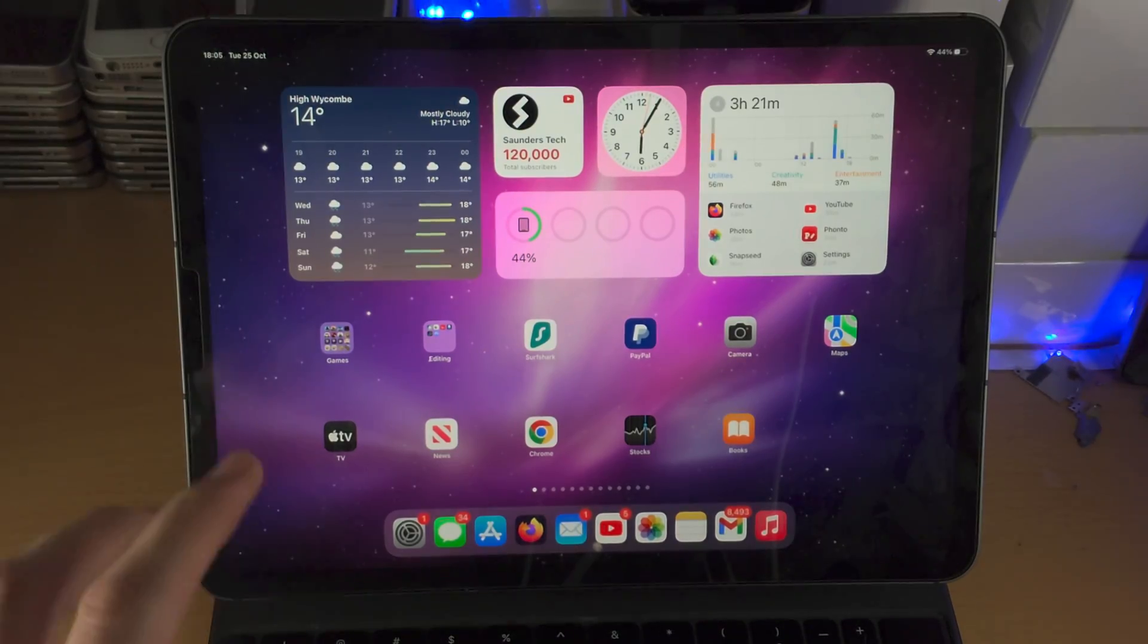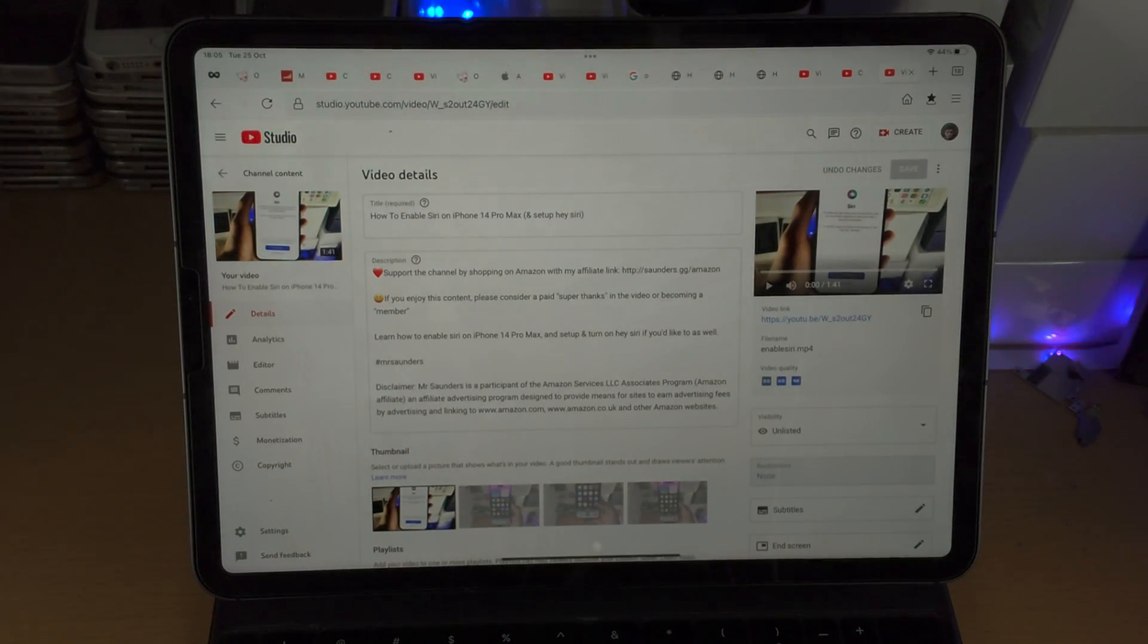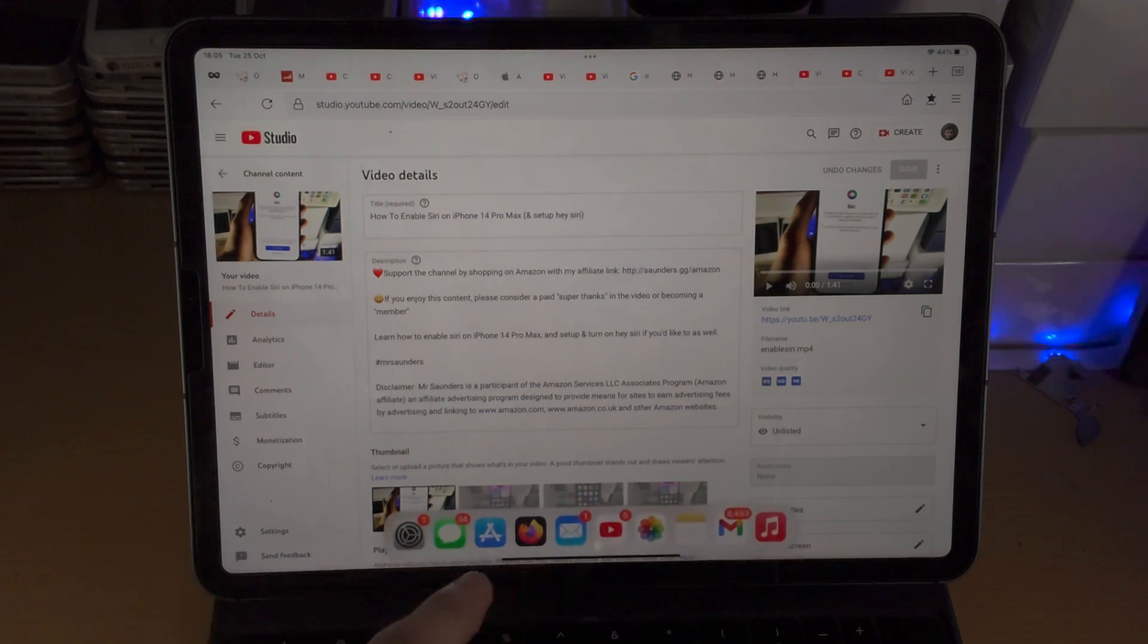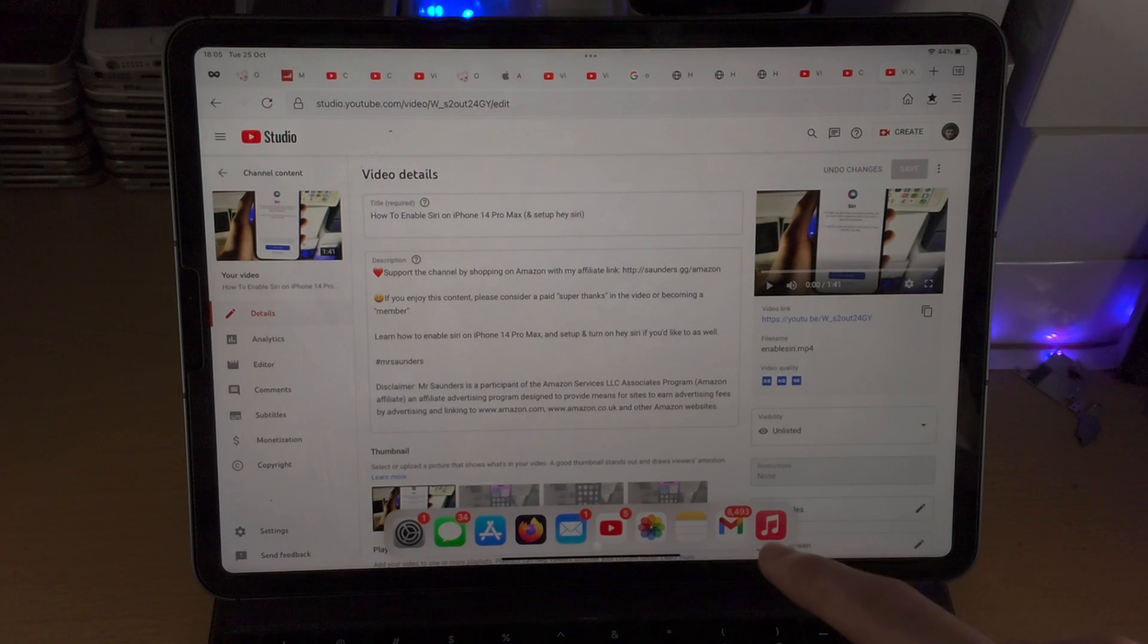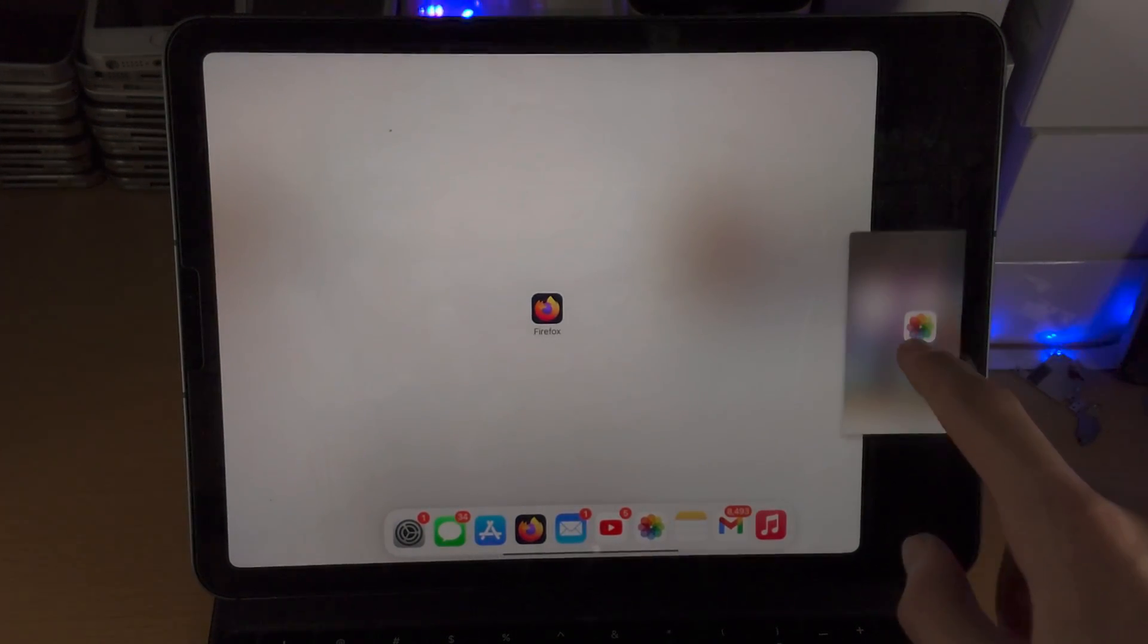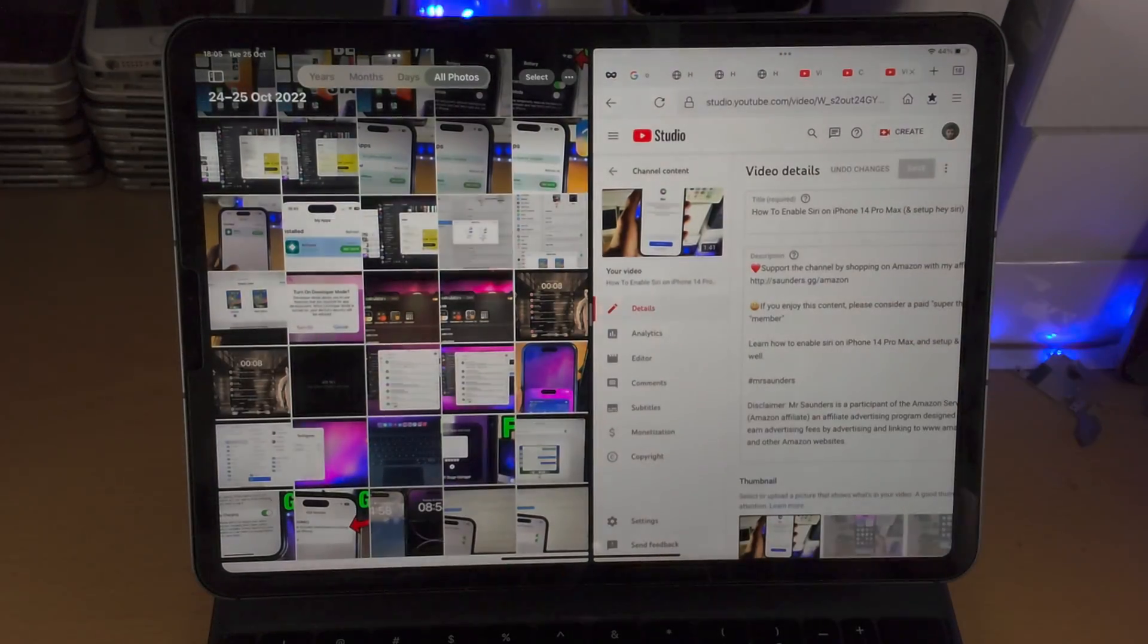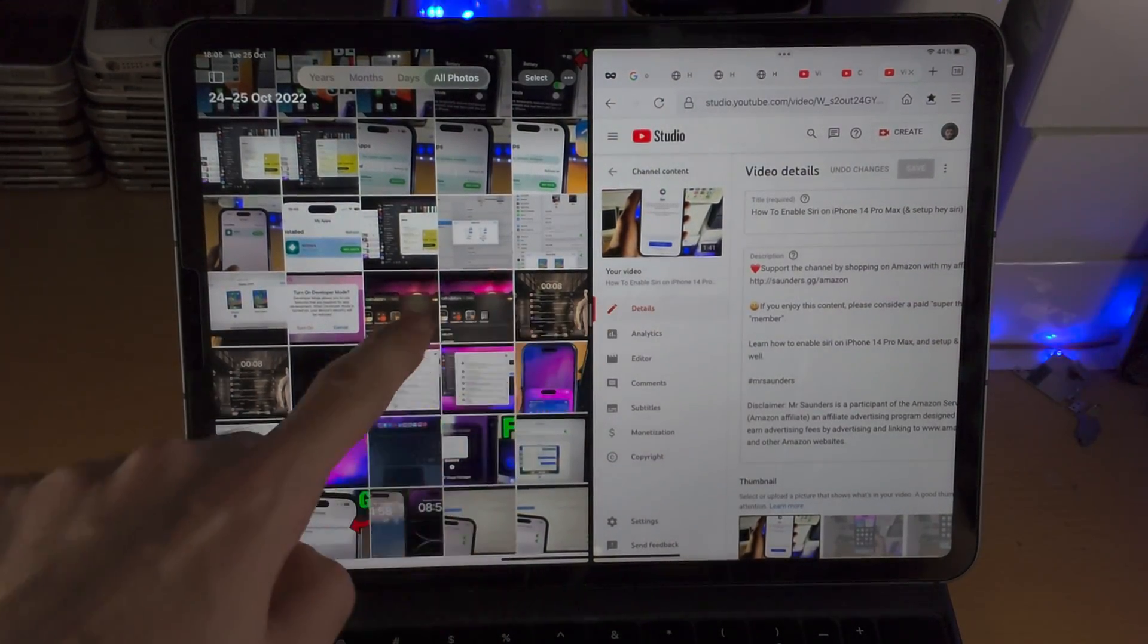With regular split screen, the first step is you open up the first app of choice and then you need to select the second app. You can either slide up partially and you'll see all of these apps in your dock, and you can simply drag and drop the second app either on the far right or the far left. You can see the split screen will be initiated, that is the first way.